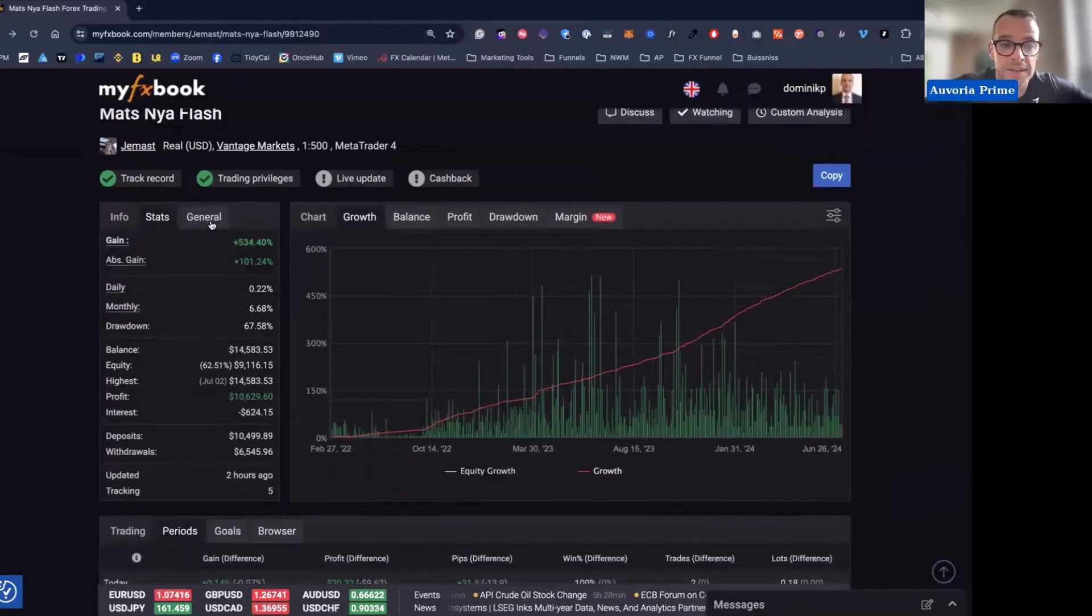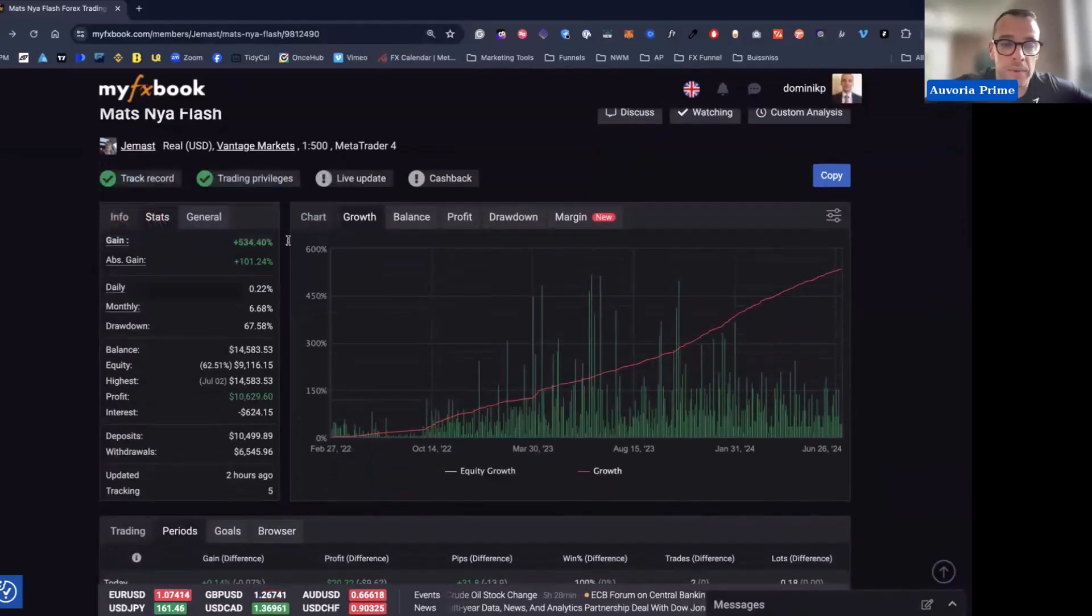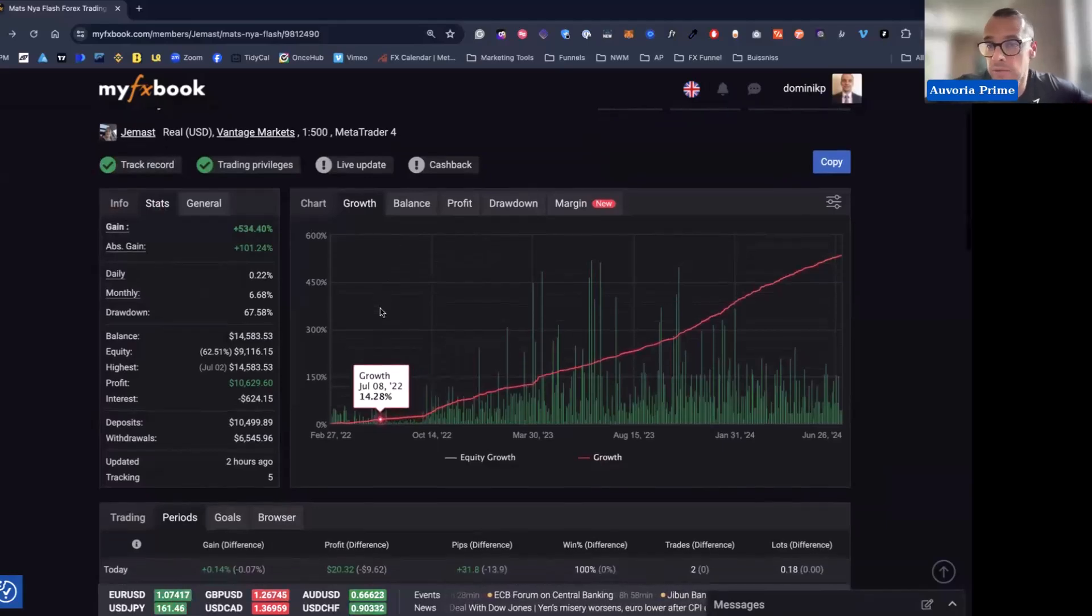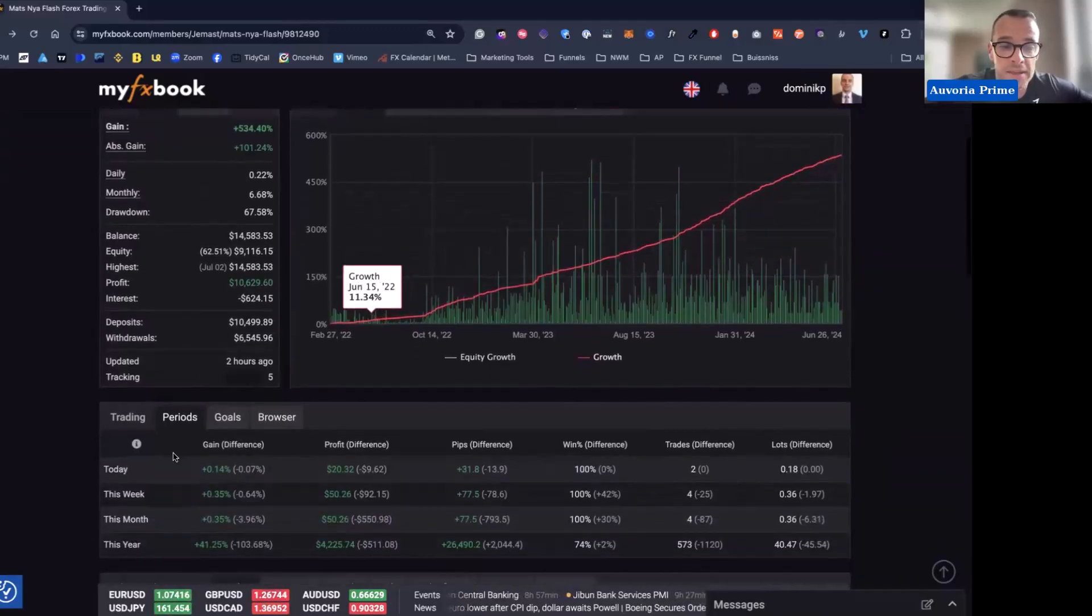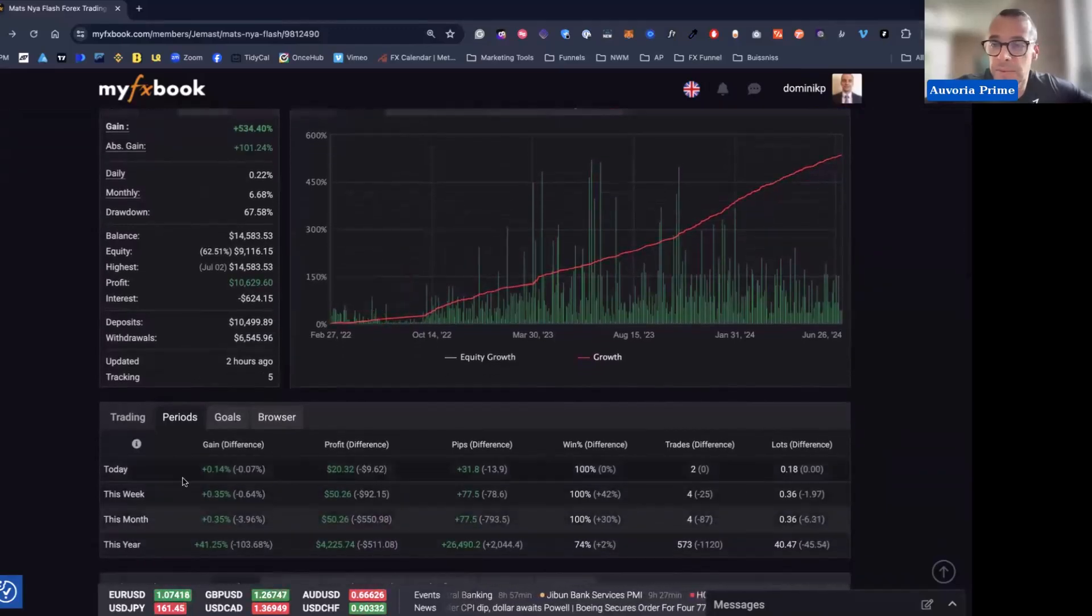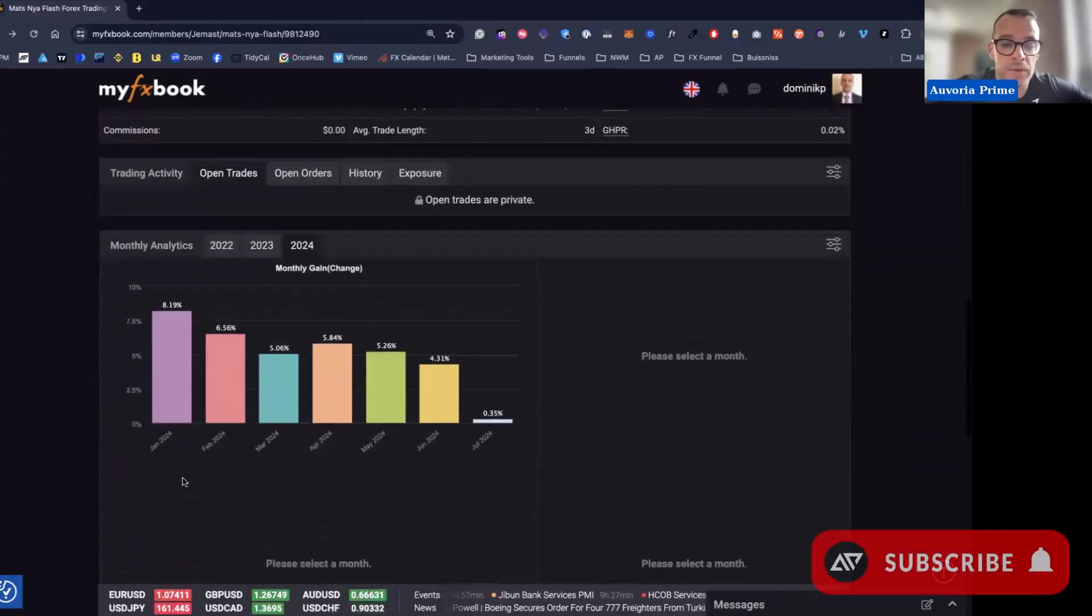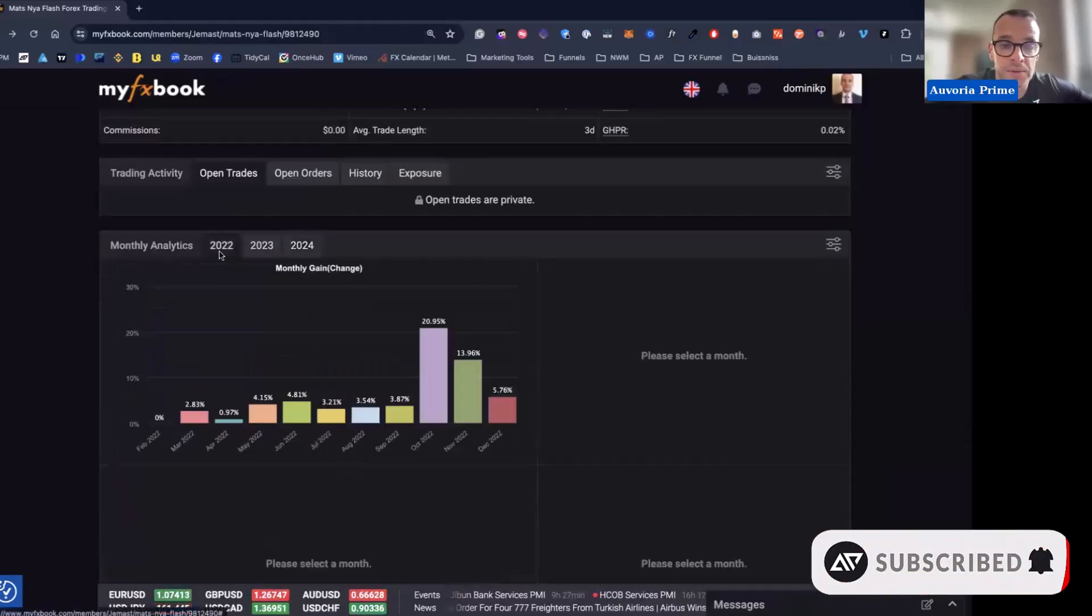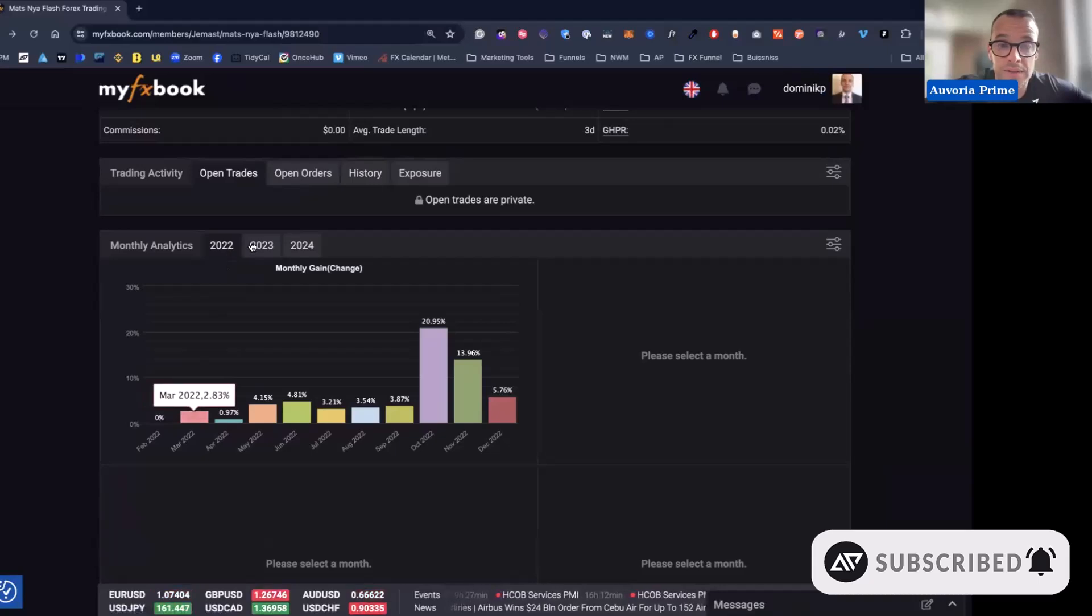So you can see we are here at a live account from one of our customers. It already gained 534%, so I think it's working. This month he's already up 0.35%. If we go down, you can see this account has been running since 2022, February 2022.